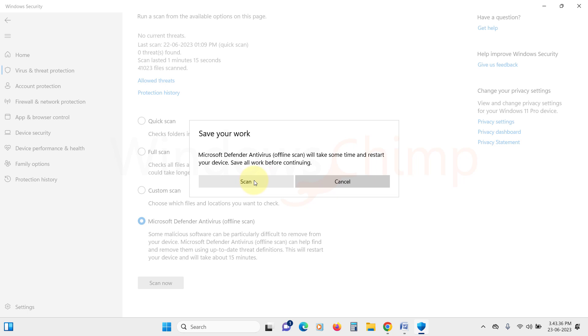Your PC will restart and the scan will begin. By scanning your PC for malware, you can ensure that no malicious software is interfering with the proper functioning of the Run dialog. Give these fixes a try and hopefully one of them will help you resolve the issue and get your Run command history back on track.